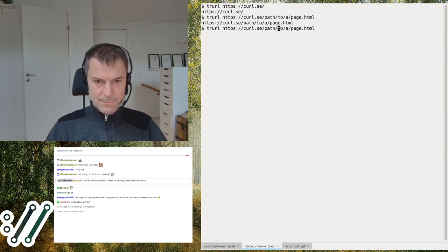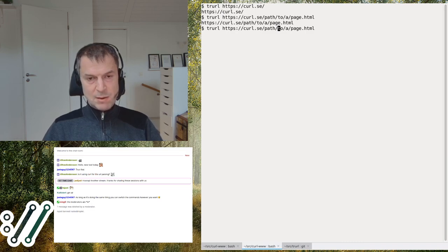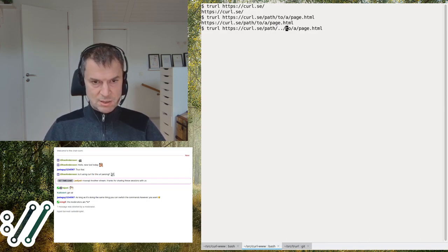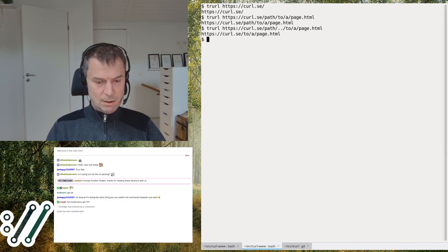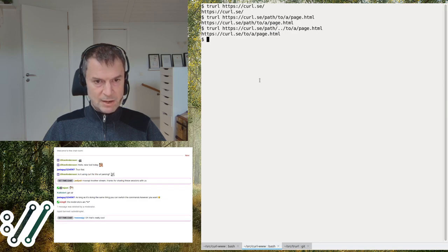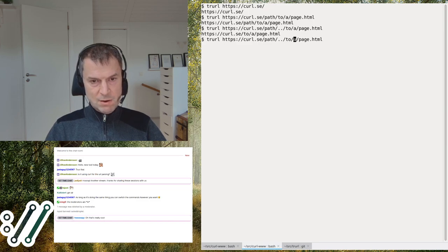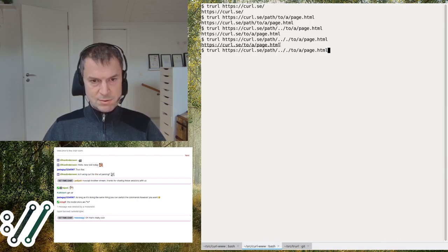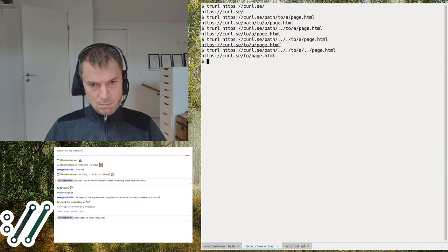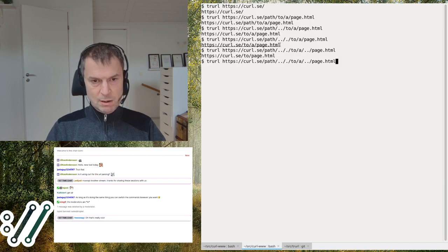This URL parser is the same one used by curl and the libcurl API, and it normalizes the URL. For example, if you do a dot-dot section in the path, that gets removed. If you do one of these totally pointless things it's also removed, or if you go crazy and add more of those they'll all be removed — it normalizes the URL in the output.